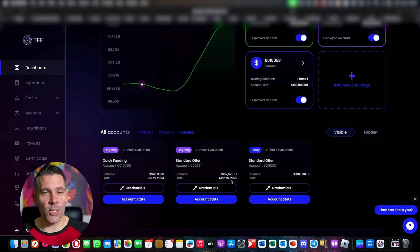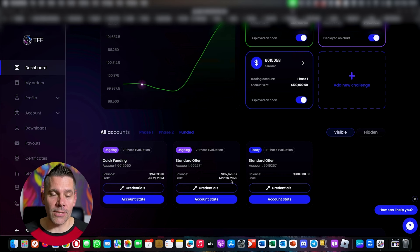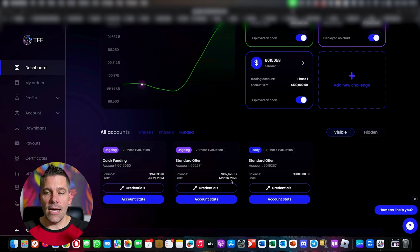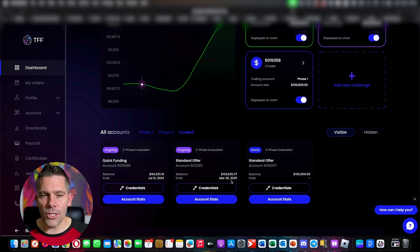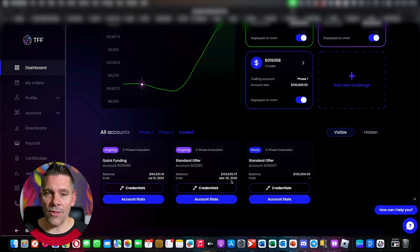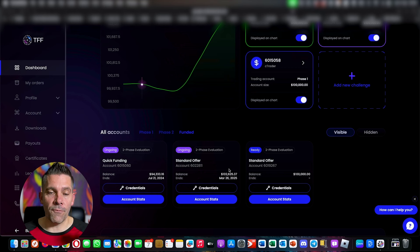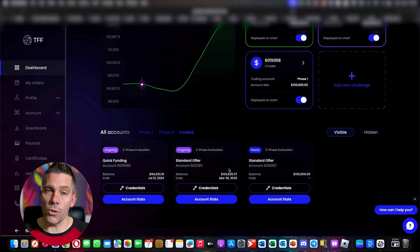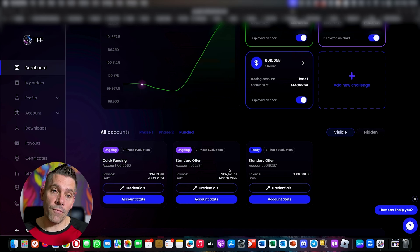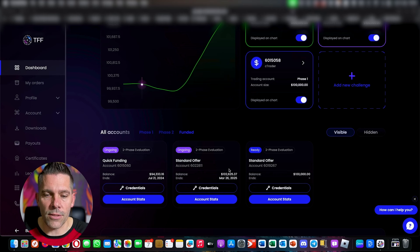I've already got a couple of payouts from True Forex Funds since they came back. I'm now on another account which has got $102,000 — $625,000 in — and I'm waiting to take my withdrawal, which I think will be tomorrow or the next day. I'm going to use this account to talk through the platform. This profit was all done with Titan X and the Prop Farming Blueprint; I achieved it within 24 hours.